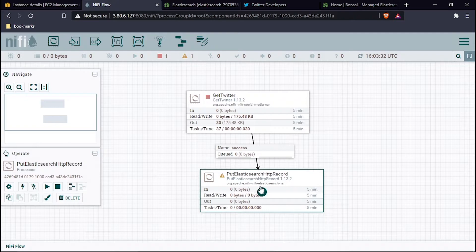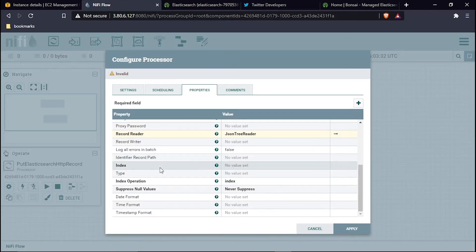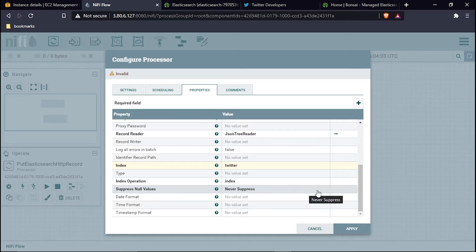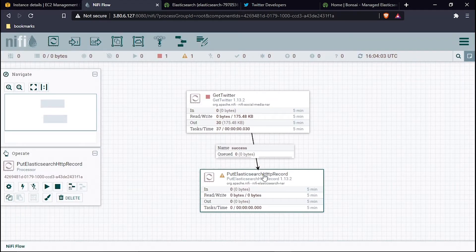Now back in the processor configuration, I need to specify the index name. I will create an index named 'twitter.' I specified 'twitter' as the index name and hit OK. The next step is to ensure that this index actually exists in our Bonsai Elasticsearch cluster, since no index is available there yet. I'll hit Apply on the processor.